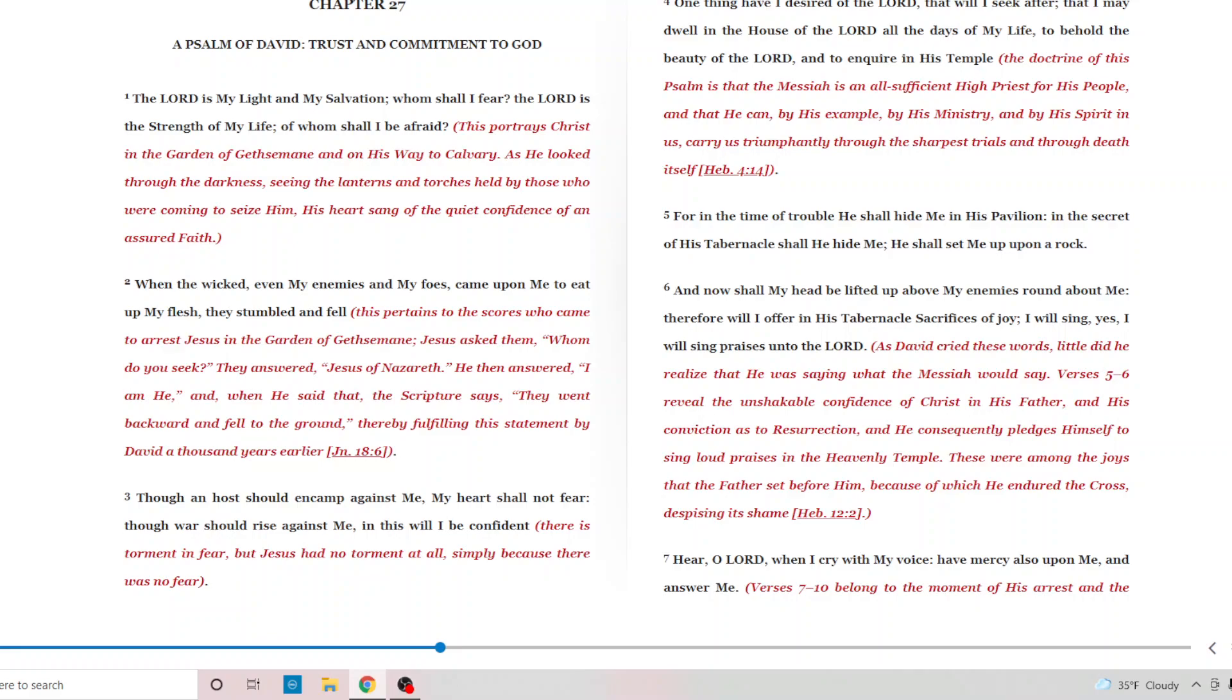A Psalm of David. Trust and commitment to God. The Lord is my light and my salvation. Who shall I fear? The Lord is the strength of my life. And whom shall I be afraid? This portrays Christ in the garden of Gethsemane and on his way to Calvary. As he looked through the darkness, seeing the lanterns and torches held by those men who were coming to seize him, his heart sang of the quiet confidence of an assured faith. When the wicked, even my enemies and my foes, come upon me to eat up my flesh, they stumbled and fell. Now, this pertains to the scorers who came to arrest Jesus in the garden of Gethsemane. Jesus asked them, Whom do you seek? They answered, Jesus of Nazareth. And then answered, I am he. And when he has said that, the scripture says, they went backward and fell to the ground, thereby fulfilling the statement by David a thousand years earlier. That's in John chapter 18, verse 6.